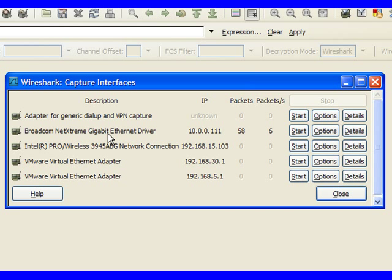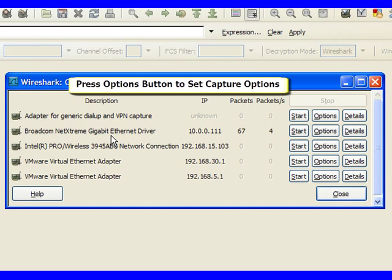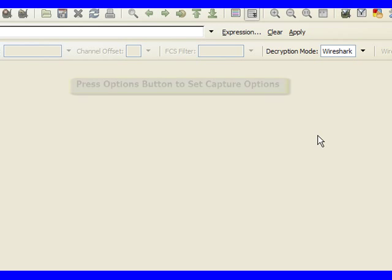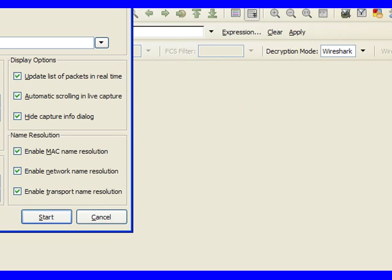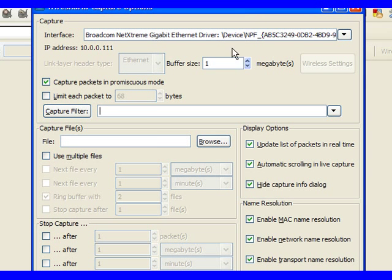Now in this case, the interface that we're interested in is this Broadcom NetExtreme Gigabit Ethernet driver. So what we can do is we can click on Options, and this is going to bring up a window that's going to show us some of the options that we have available to us when we're capturing.